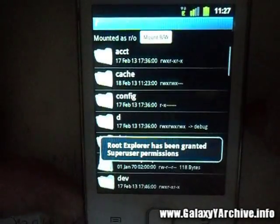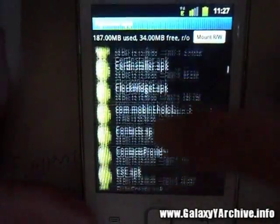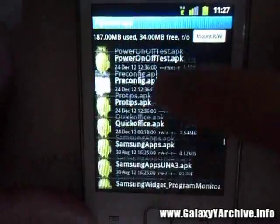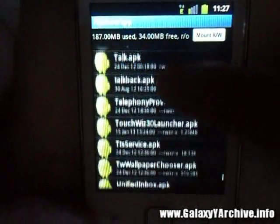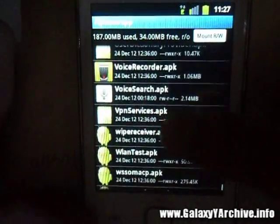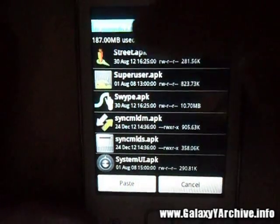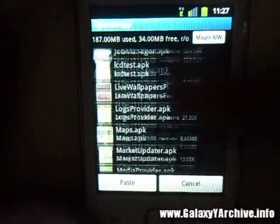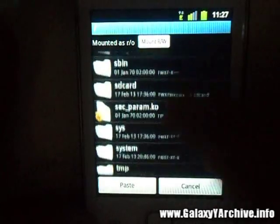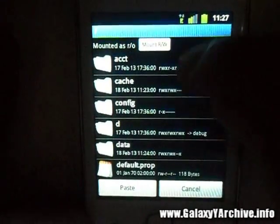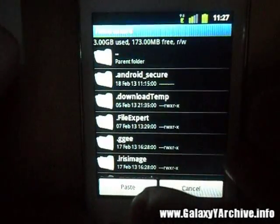Let's begin by transferring the files. Open up your root browsing app and go to System, then System/app. This is where I'm going to fetch the SystemUI.apk, so scroll down to the S letters — it should be somewhere here. There we go. Choose to copy it, then go to the SD card and paste it in there.